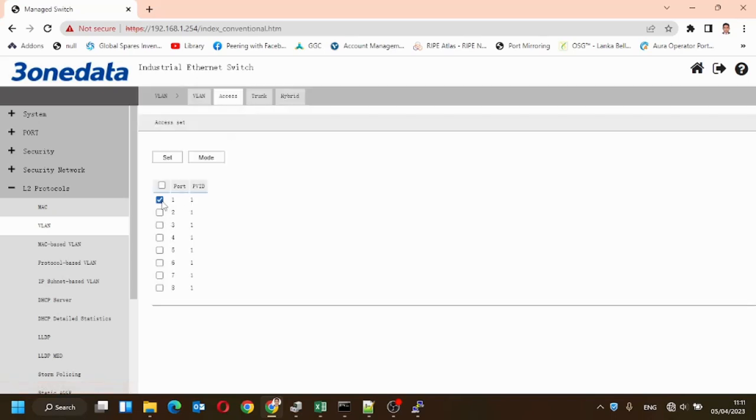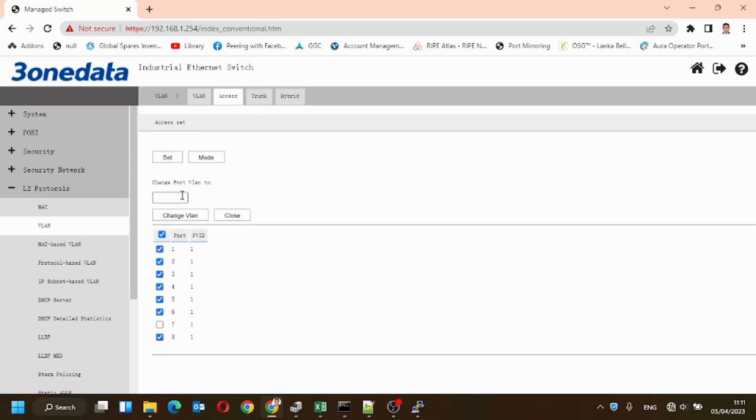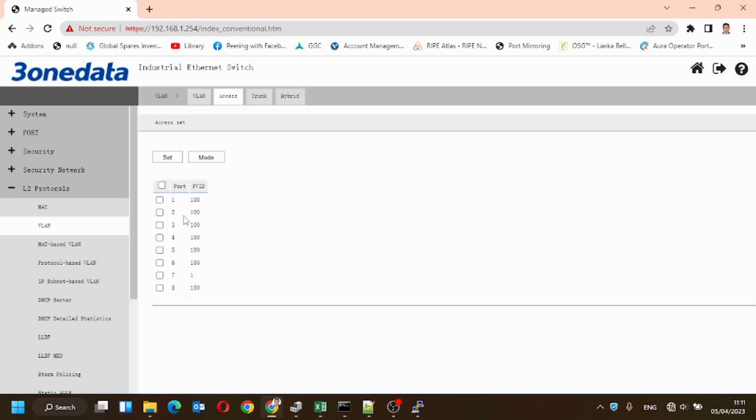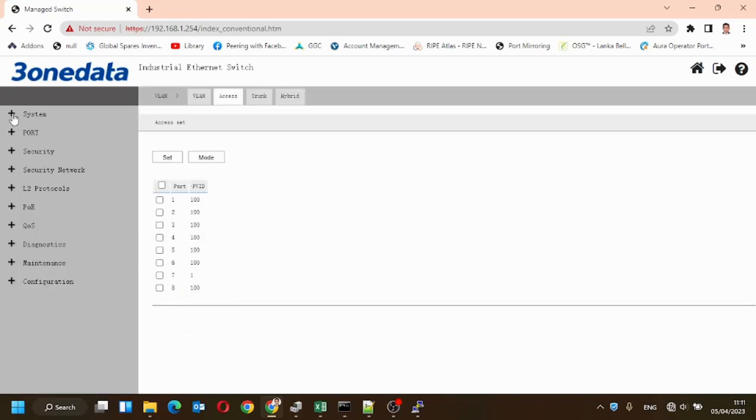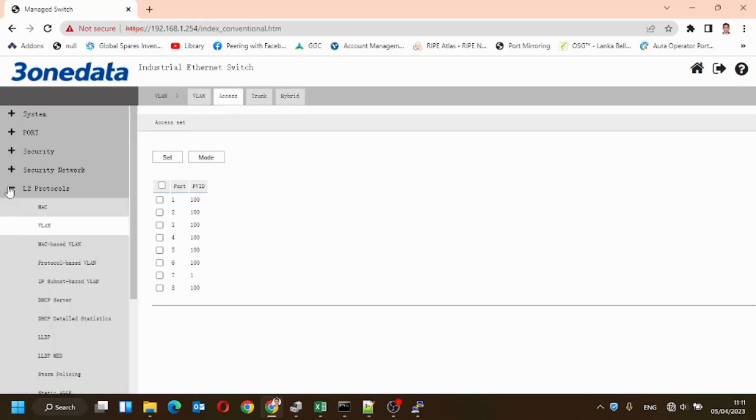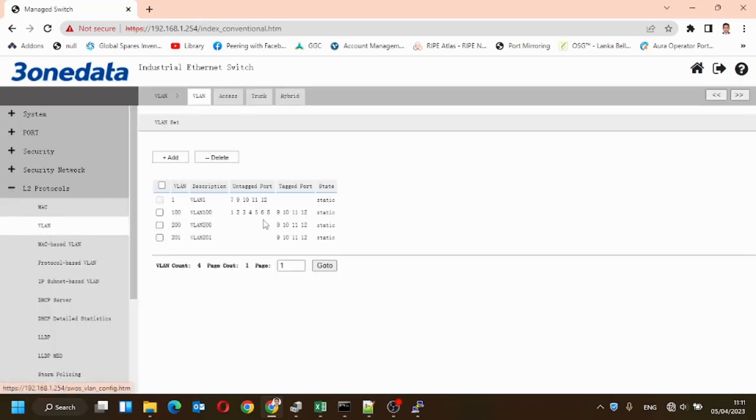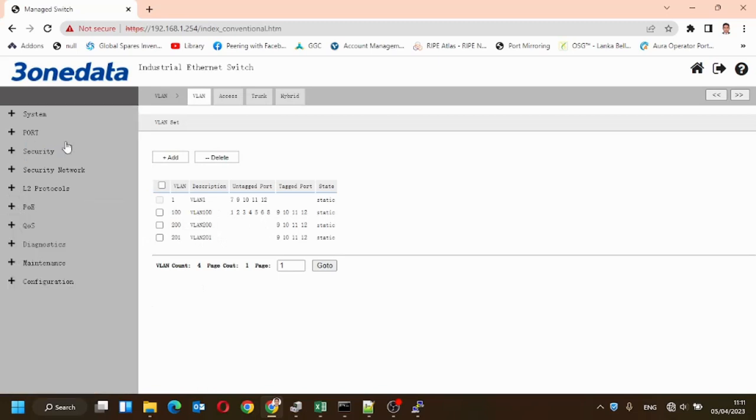Now we'll go to the access ports and change it to 100. I kept 7 ports as it is because I have logged in using that port.